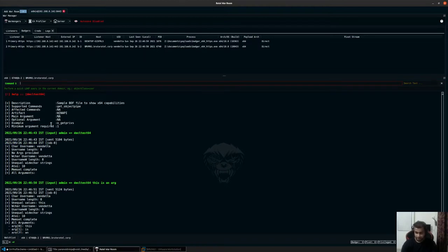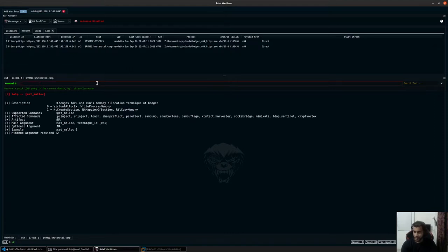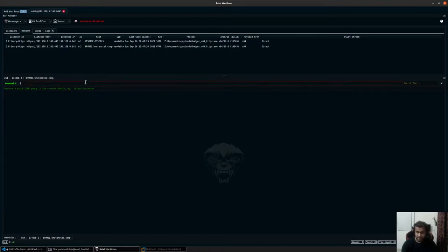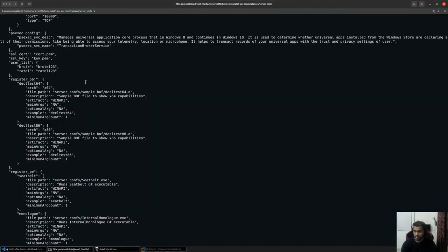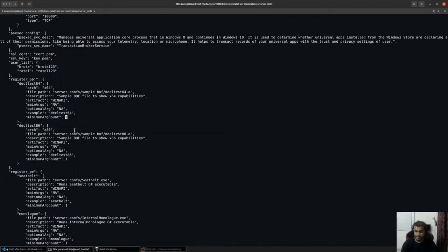Similarly, there could be times when you want at least a minimum of two arguments to be specified. For example, there is a command called set_malloc. If I type help set_malloc, you can see the minimum number of arguments required is two. So if I just type set_malloc, it will print the help on screen and won't run the command, because I specified the minimum number of arguments. Similarly, for decltest64, if I had added more than one in the C4 profile, it would not execute and would wait until more than one command line argument is specified.